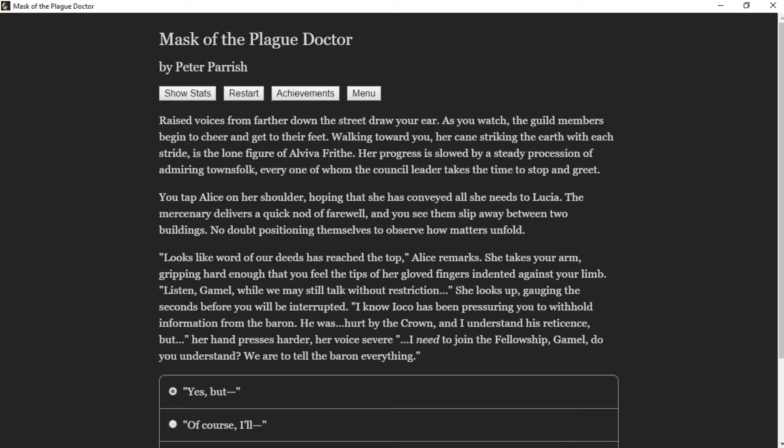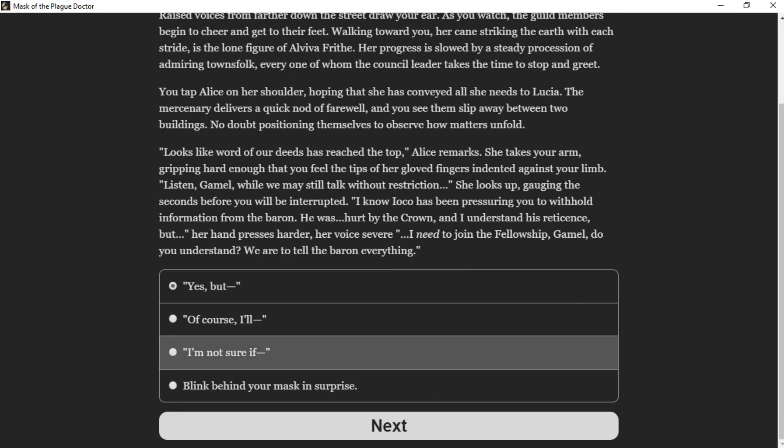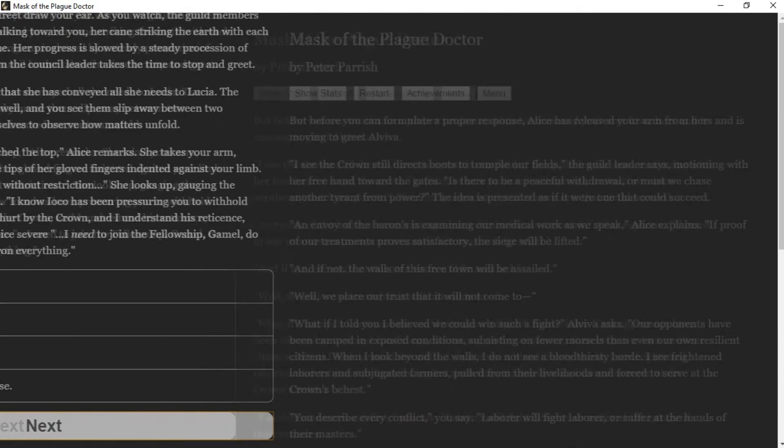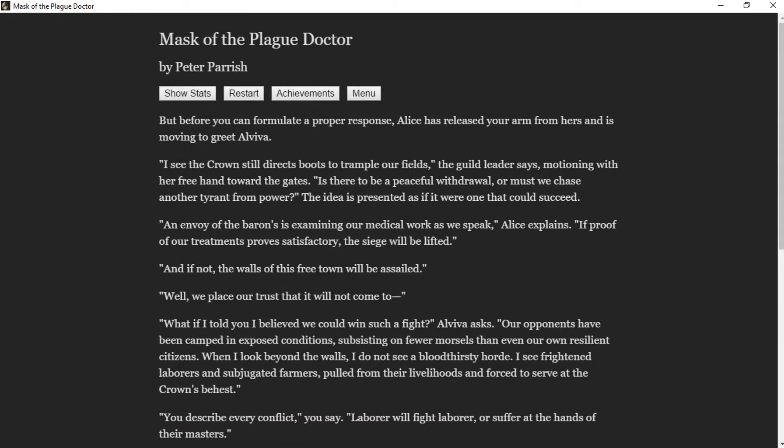Raised voices from farther down the street draw your ear. As you watch, the guild members begin to cheer and get to their feet. Walking toward you, her cane striking the earth with each stride, is the lone figure of Alviva Frith. Her progress is slowed by a steady procession of admiring townsfolk, every one of whom the council leader takes the time to stop and greet. You tap Alice on the shoulder. The mercenary delivers a quick nod of farewell, and you see them slip away between two buildings. Looks like the word of our deeds has reached the top, Alice remarks. She takes your arm, gripping hard enough that you feel the tips of her fingers indent against your limb. Listen, Camel, while we may still talk without restriction. I know Ioko has been pressuring you to withhold information from the Baron. I need to join the fellowship, Camel. Do you understand? We are to tell the Baron everything.